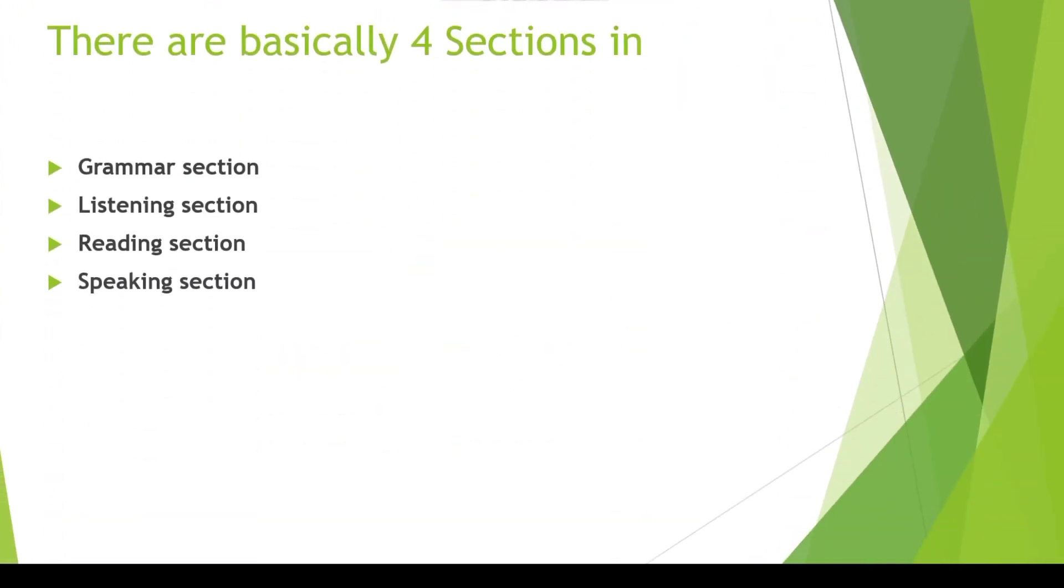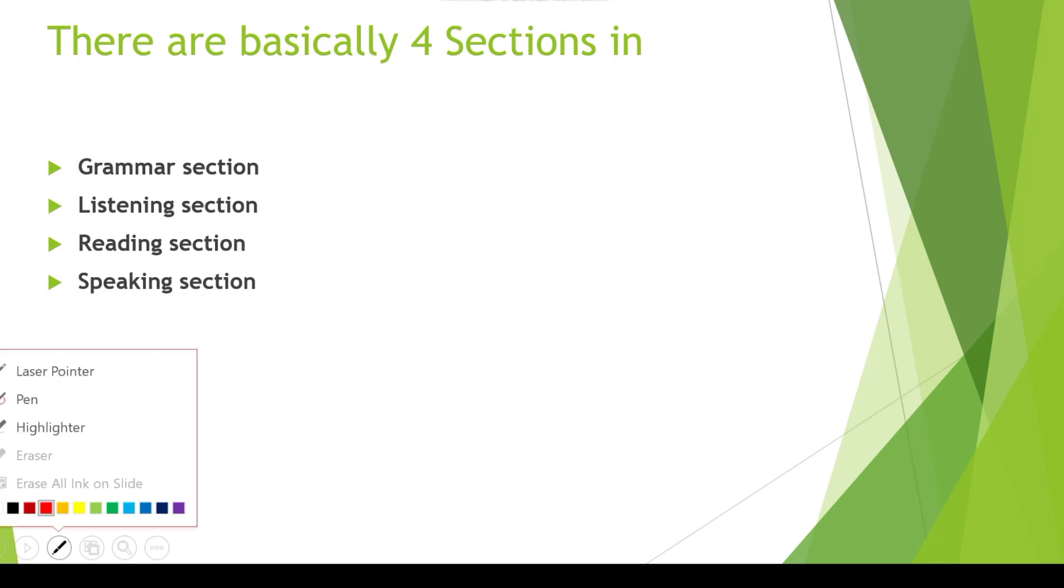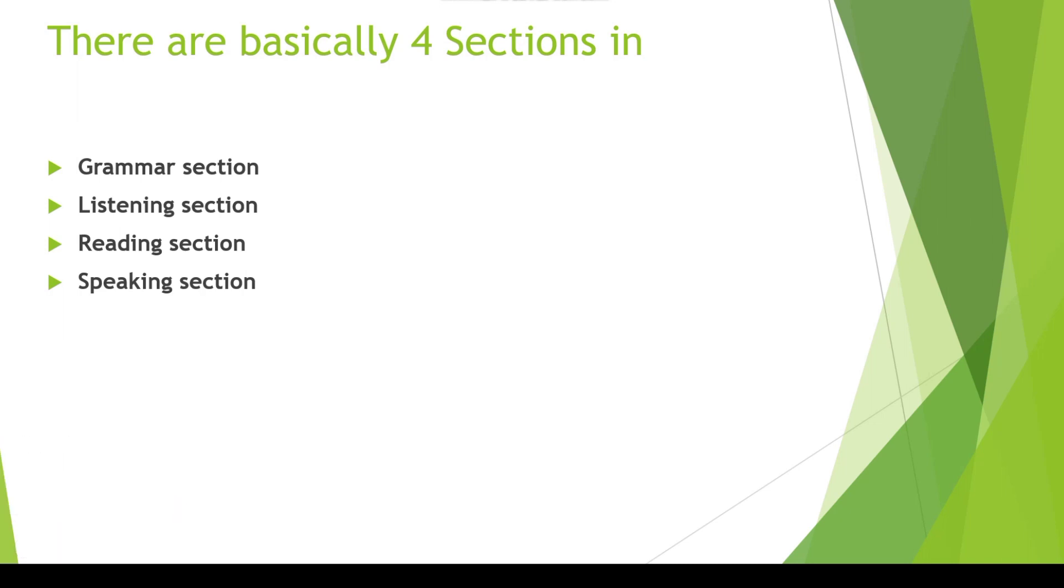Firstly, about your Step Plus. You can see there are basically four sections in Step Plus. First is the Grammar section, then second is the Listening section, after that the Reading section, and then the Speaking section.